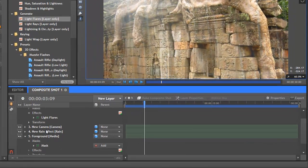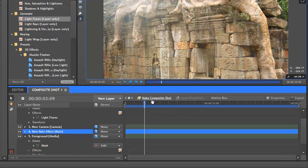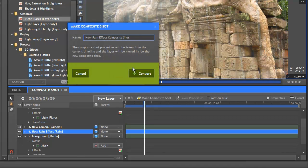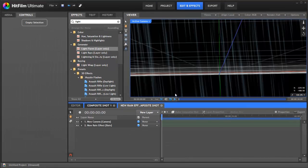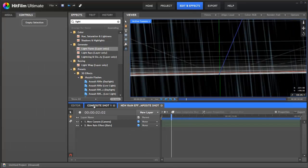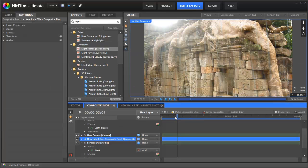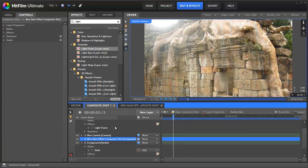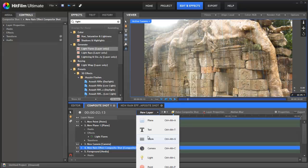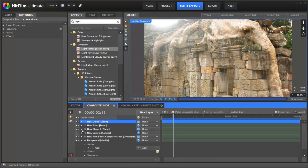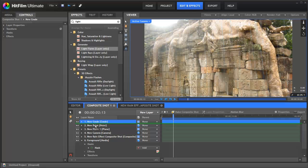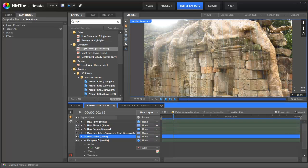So to make that we're actually going to take our rain effect, turn it into a composite shot. So there we just got a rain on its own but back in our main comp it's still here and we're going to create a grade layer. Grade layers are used to grade any layers that are beneath them amongst other things but that's what we're using it for here. So we're actually going to drop this grade layer down below the rain effect but above our foreground and background.